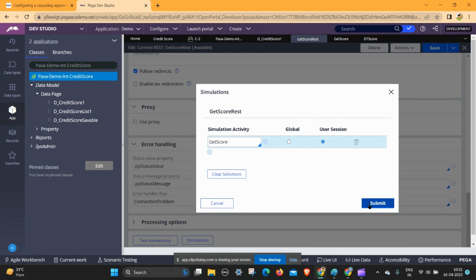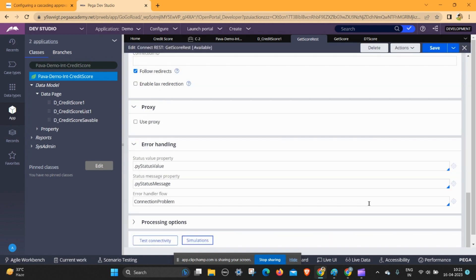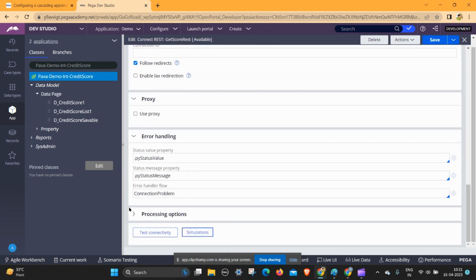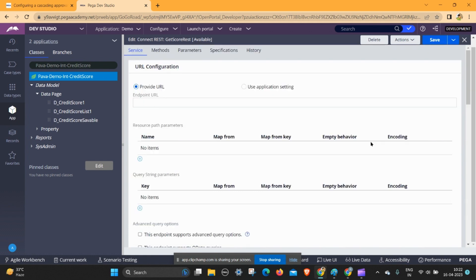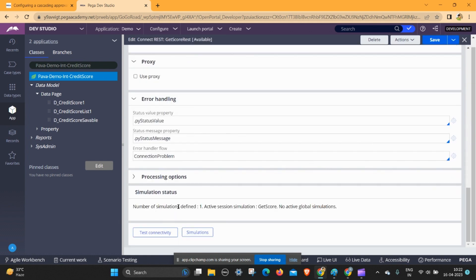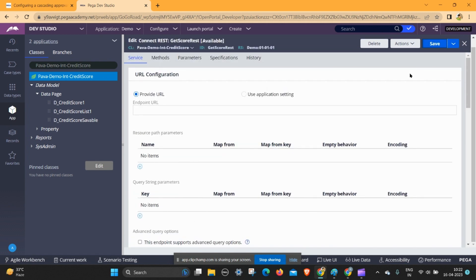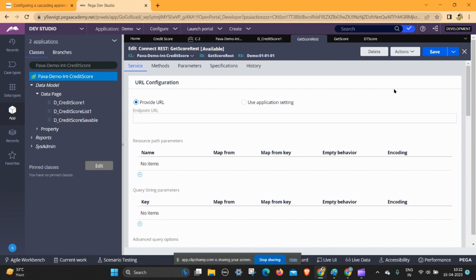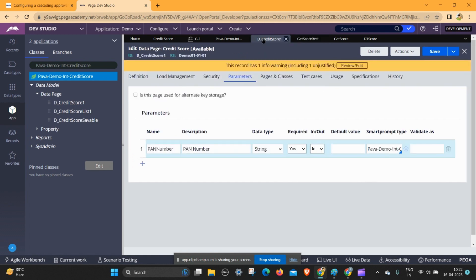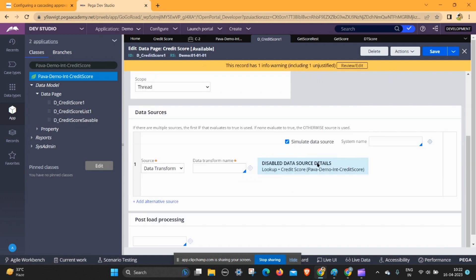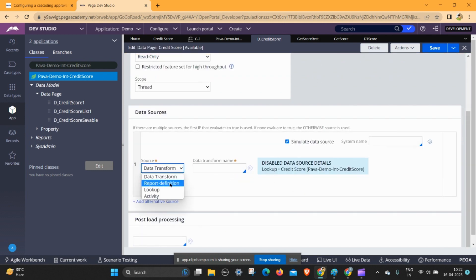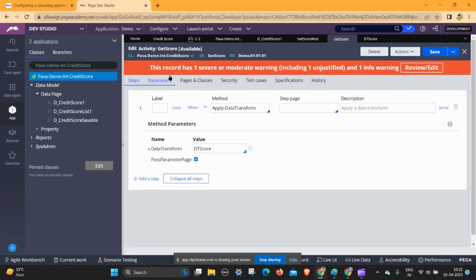Select this radio button and submit. You can see there is nothing else available here. When clicking on save, you can see the number of simulations defined is one, and the active simulation is here. So we have successfully simulated the REST connector.